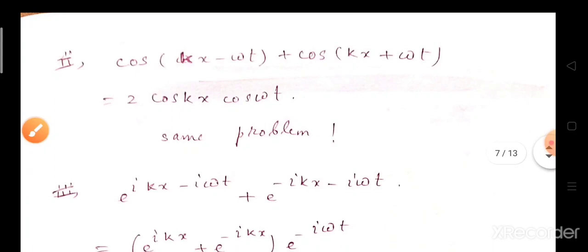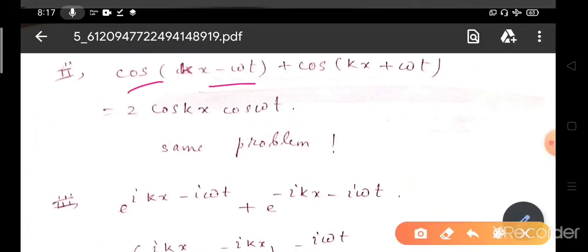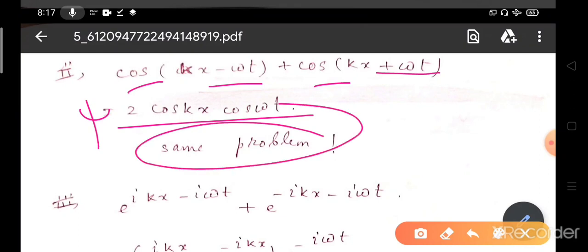Now let us take the cosine wave combination: cos(kx − ωt) plus cos(kx + ωt). We compute this and get ψ equals 2cos(kx)cos(ωt). This has the same problem — the wave function will vanish at ωt equals π/2, 3π/2, 5π/2, 7π/2, and so on.